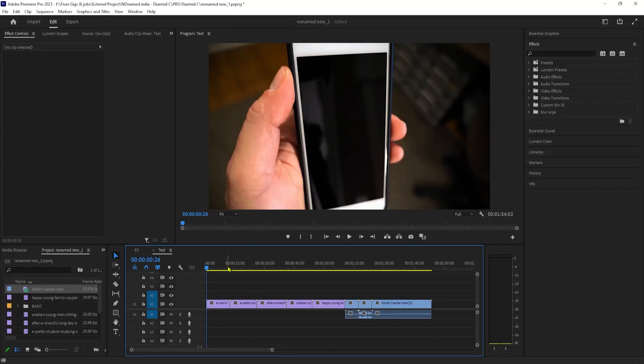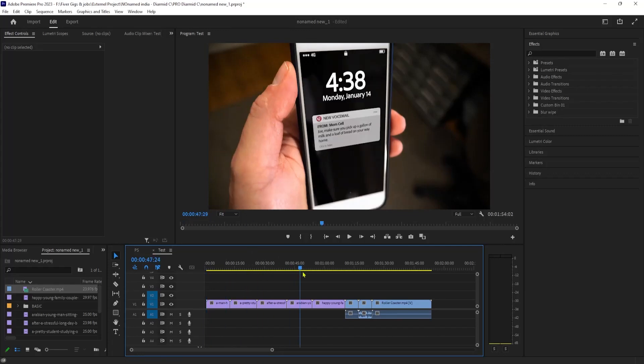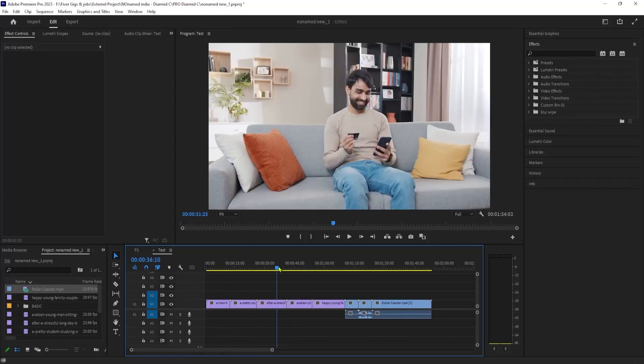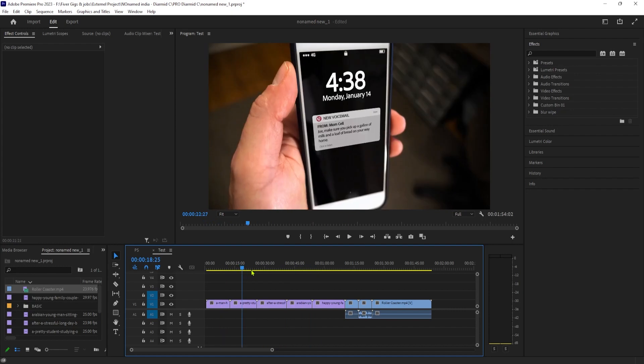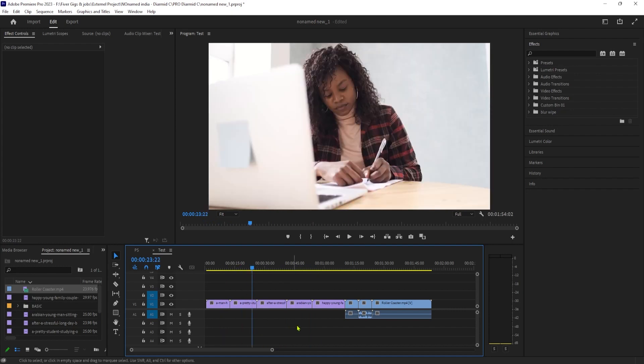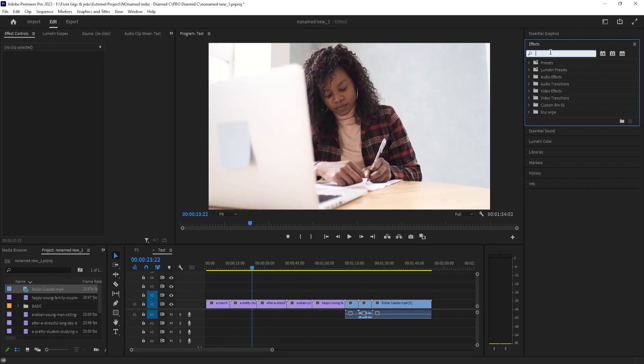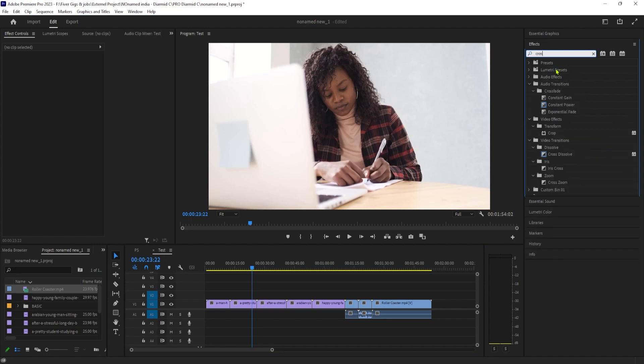To get started, I just added a bunch of clips to my timeline, and I'd like to add a transition to all of them at once. So first, let's go over to the Effects panel and find the transition that you'd like to apply to all of them.